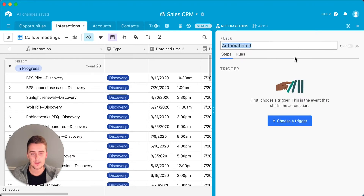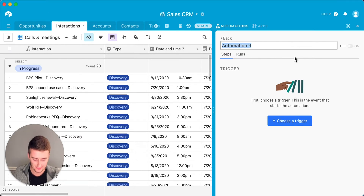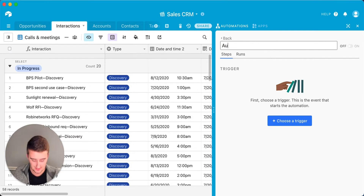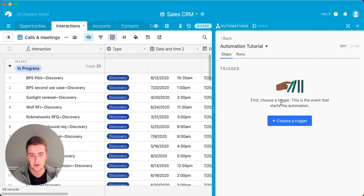So how automations work — we're just going to name this automation real quick. It's always good to name them to keep them organized. We'll call this one 'automation tutorial.' An automation starts off with a trigger. As you see here, 'first choose the trigger' — this is the event that starts the automation.